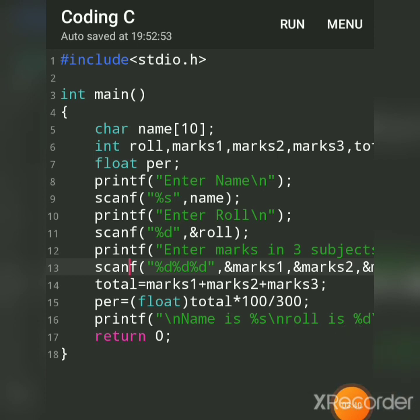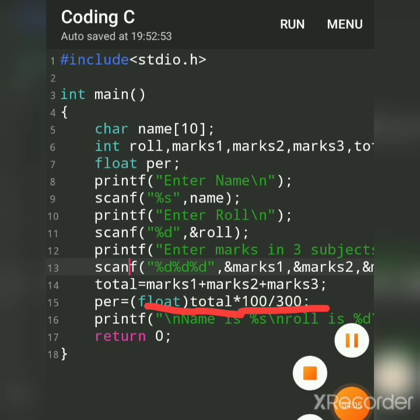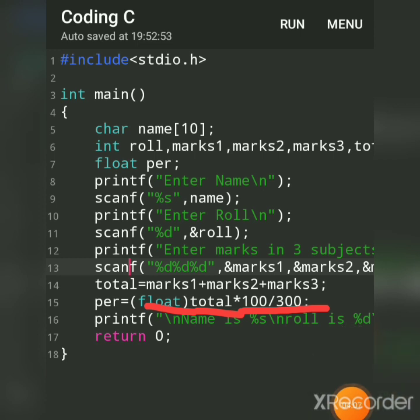For percentage: total into 100 divided by 300. And we had converted into, that is called type casting. Because total is of which data type? Integer data type. So we had converted, that is type casted temporarily with float and assigned to which variable? Percentage.